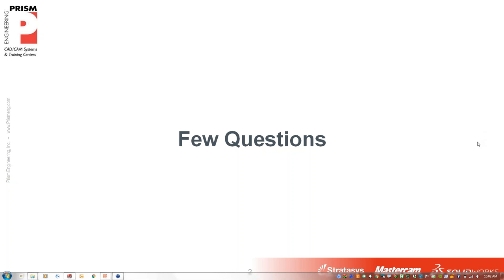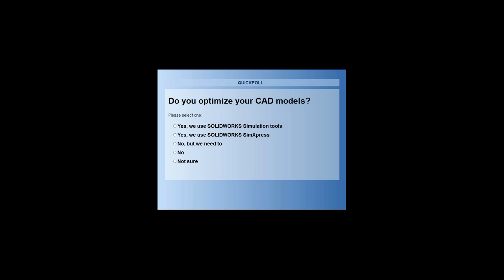A quick question: do you do things to optimize your design today? Are you going through any kind of analytical methods to check your designs, whether it's using simulation tools from SolidWorks, the Express tools, or if you're just doing hand calculations? It looks like some of you are doing some simulation work.